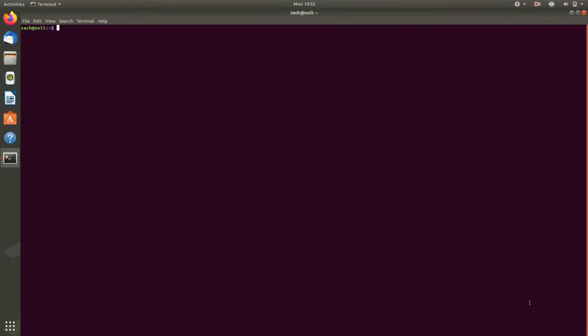So just to give you an example of what I was talking about earlier, if I change to the top level directory with cd space slash, and press enter, it said two things.